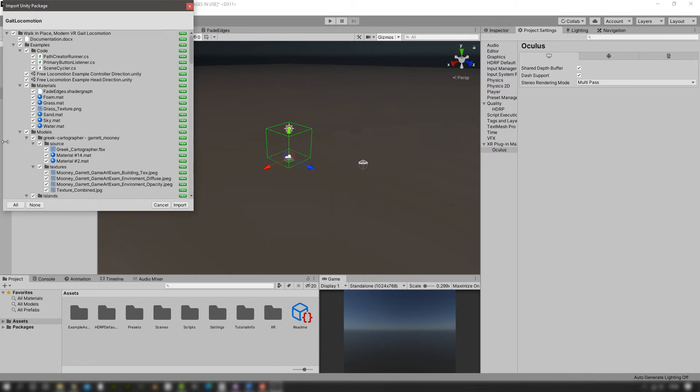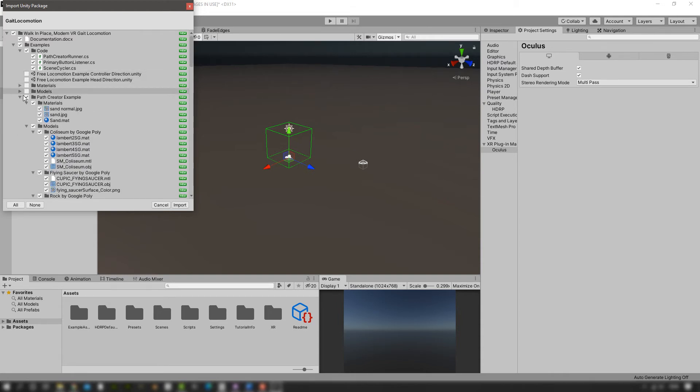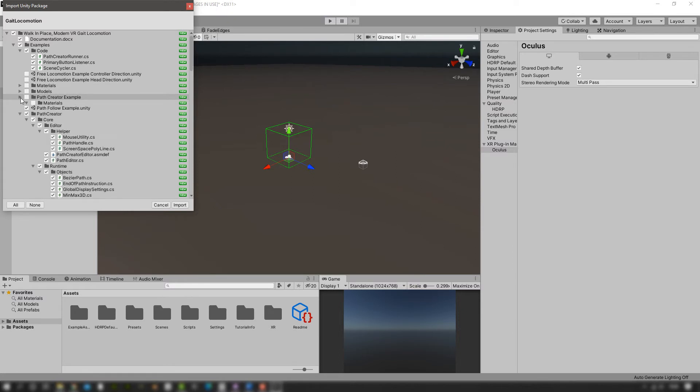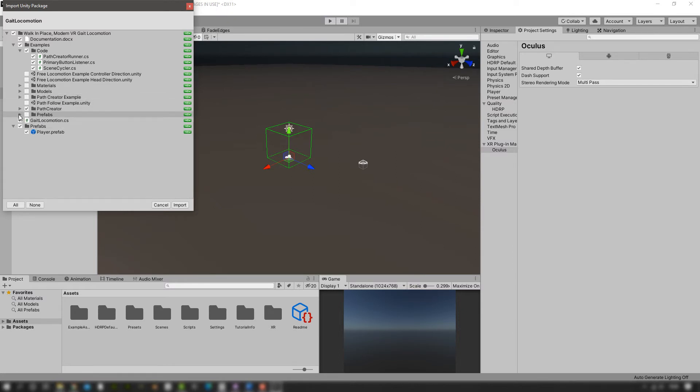We're now just going to eliminate everything that we don't need, so the example scenes, the materials, the models and the prefabs, the graph creator examples, everything that we don't need. We just need the bare essentials. We're going to click on import and once it's imported we are ready to use it.